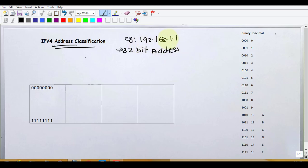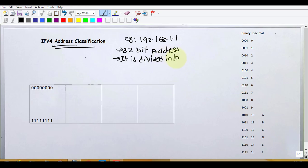It is divided into 4 portions. 192.168.1.1 — 4 portions are divided.